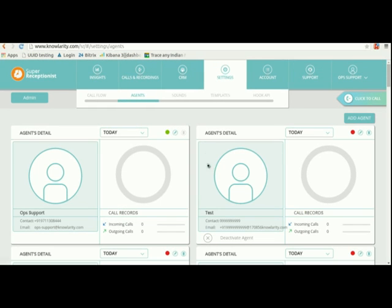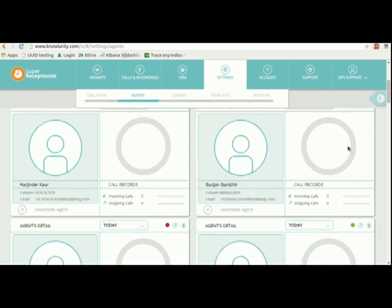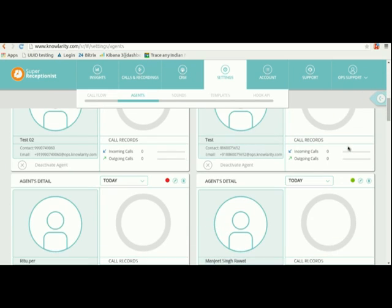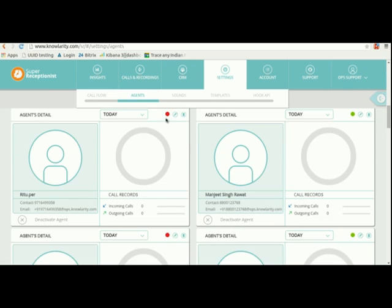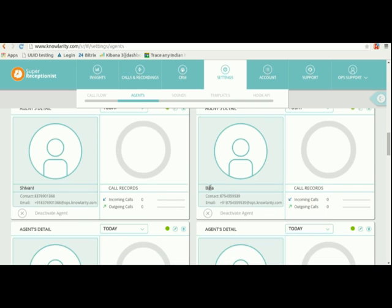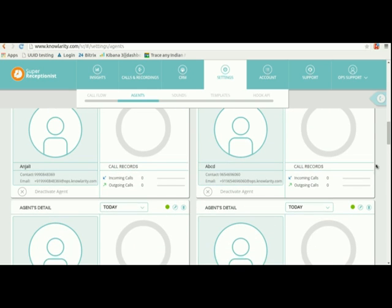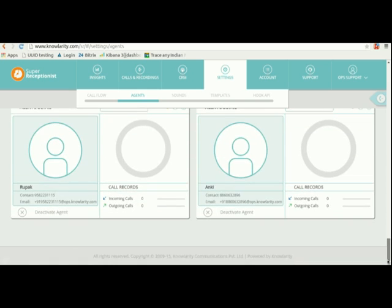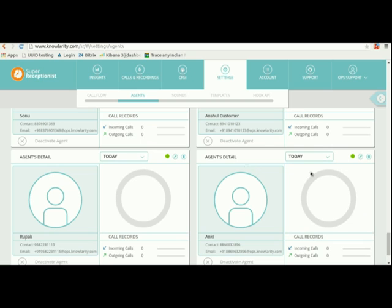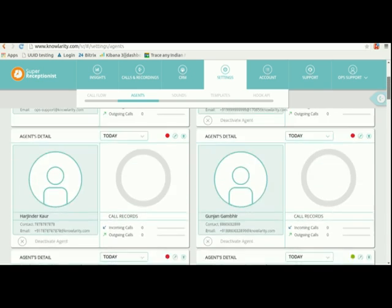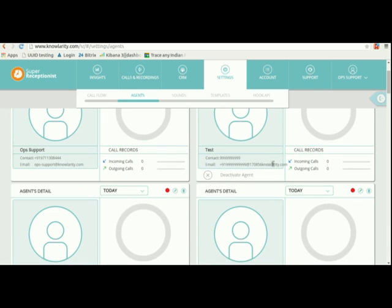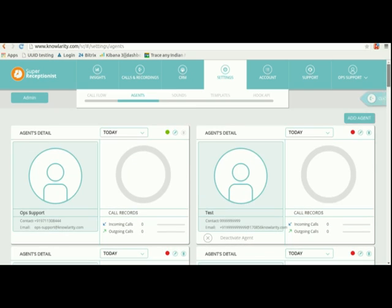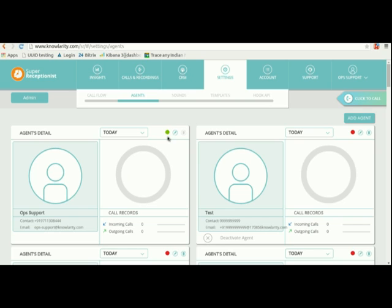Once you save the agent you will see it is in red color. You need to give a missed call from your agent number to your SR number for the activation. Once you give the missed call, this red color will get green.